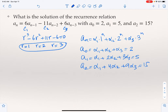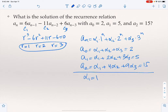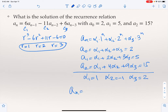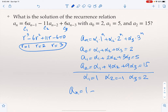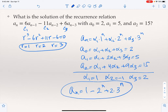Solving that system gives α1 = 1, α2 = -1, α3 = 2. So the explicit solution is A_n = 1 - 2^n + 2·3^n.